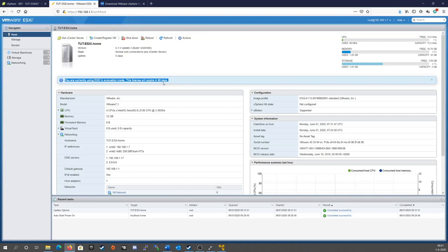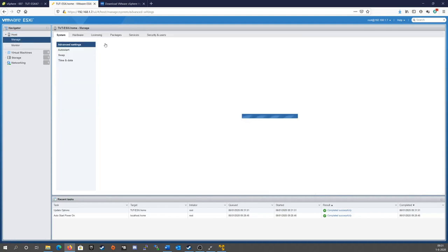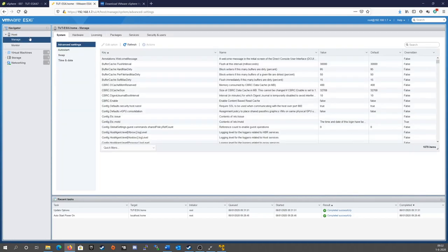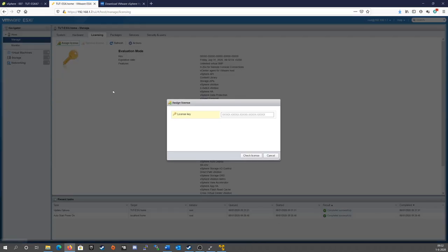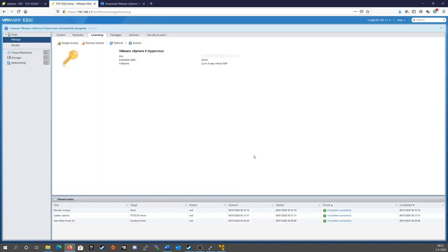In order to do that, we go to manage, licensing, assign license, put in the key that you've obtained from VMware, check it, and assign.